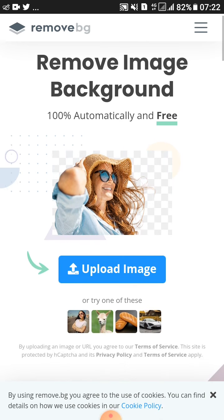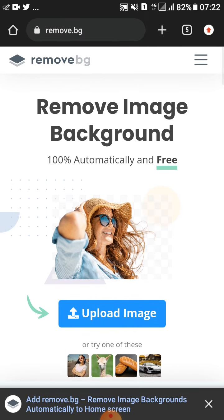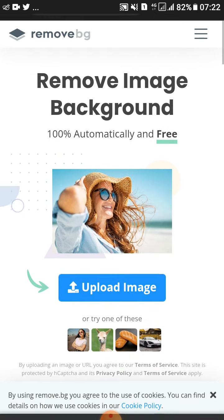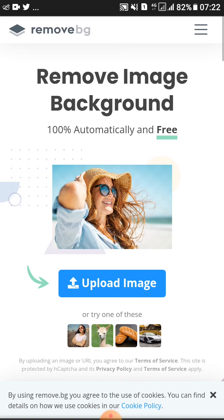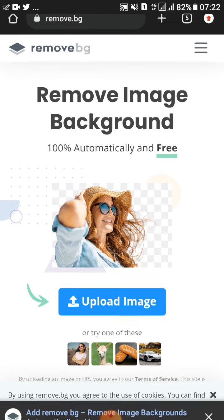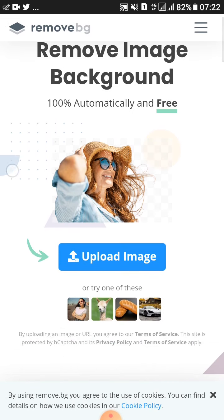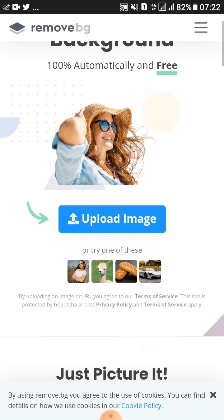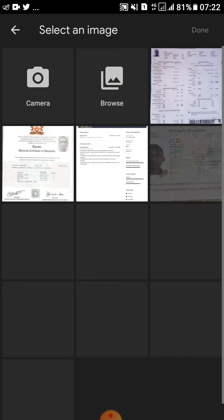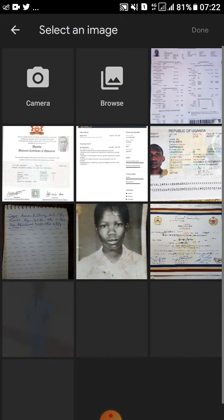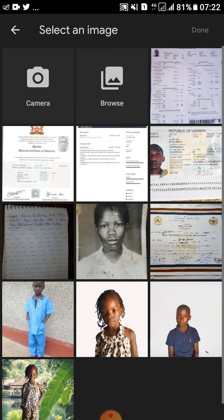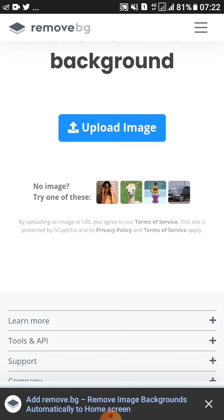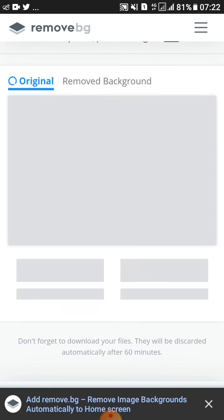This is how it looks like. This website is called remove image background, but the web address is remove.bg. What you'll do here is tap on upload image. That will take you into your phone so you'll select an image of your choice.